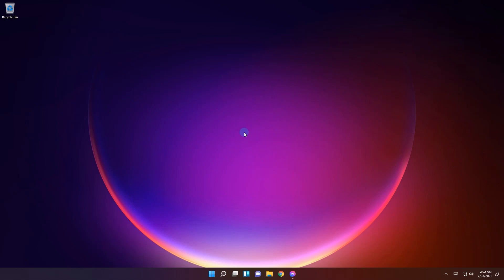another improvement comes to taskbar icons in terms of notifications. So when a background activity from an app requires attention, the app will flash on the taskbar to get your attention. Basically how it works is the icon will flash in a subtle way and you'll see a red pill under the app icon.